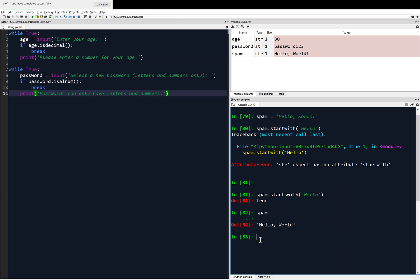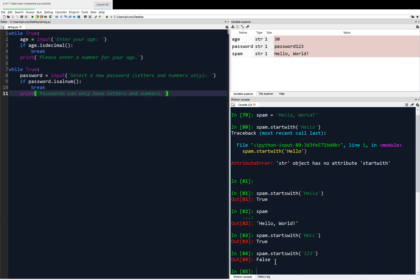And if I asked it, hey, does it start with 'hell'? Yeah, it starts with hell. Does it start with '123'? False — no, it doesn't. So you can easily get a handle of what this startswith method is doing.